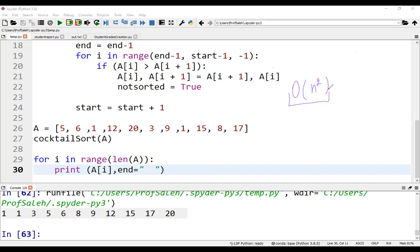The time complexity of the cocktail sort is big O(n²). Time complexity is the same as in bubble sort. But cocktail sort performs better than bubble sort.